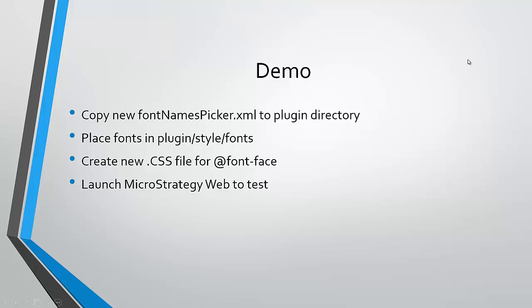Now we're just going to go over a brief demo of how to get MicroStrategy to consume custom fonts. This is a fairly straightforward topic and we're really just going to need to create one plugin and utilize an XML file for the font names picker.